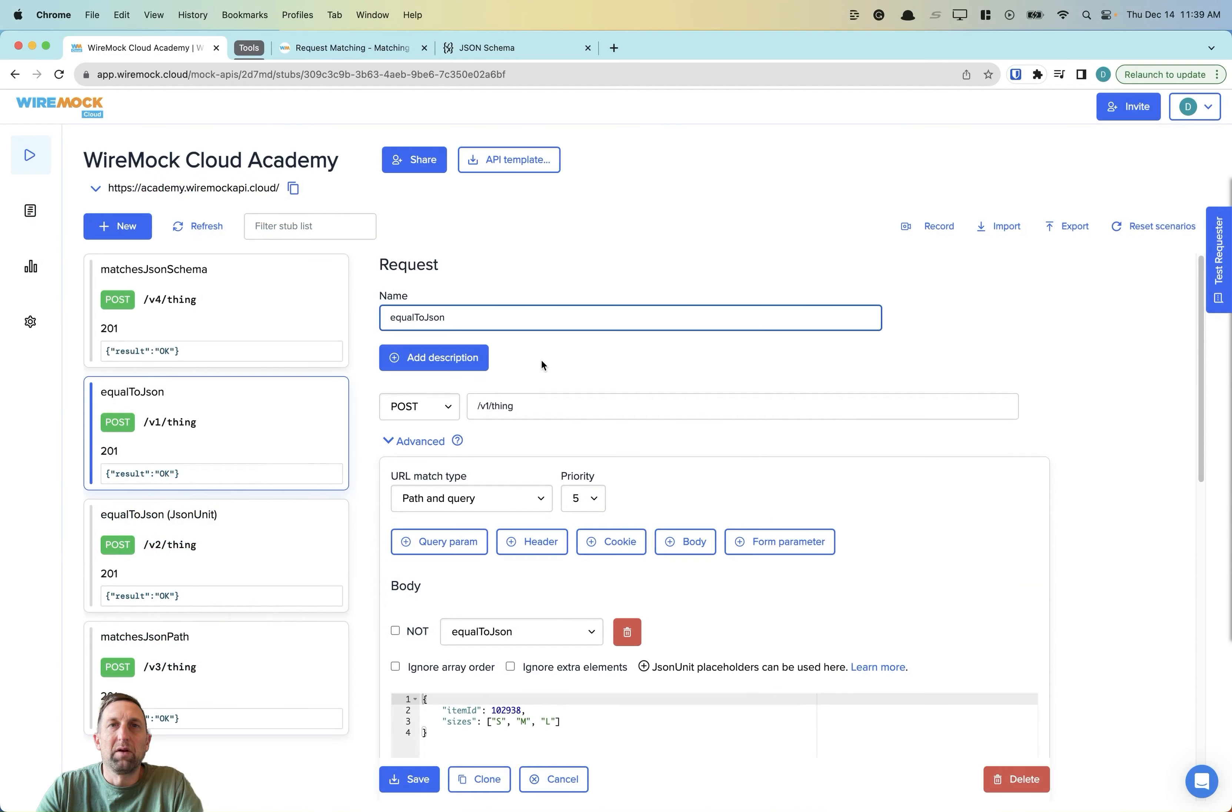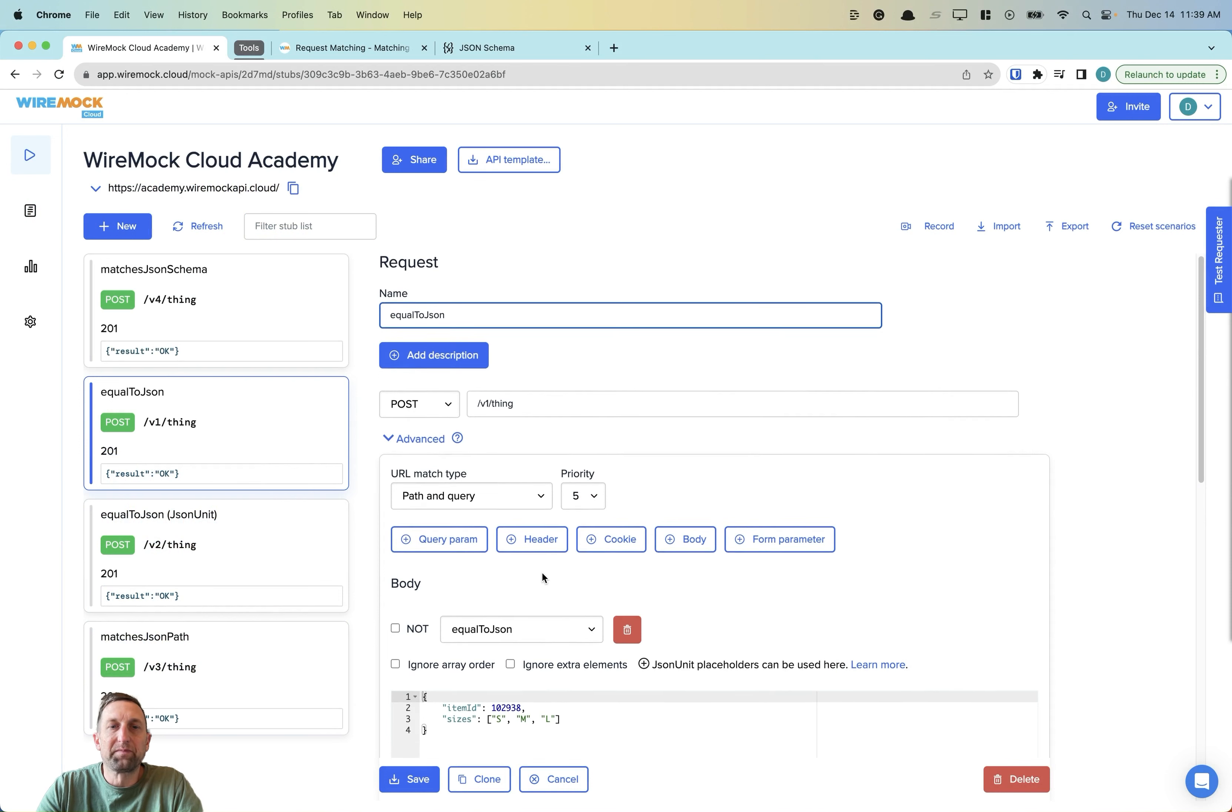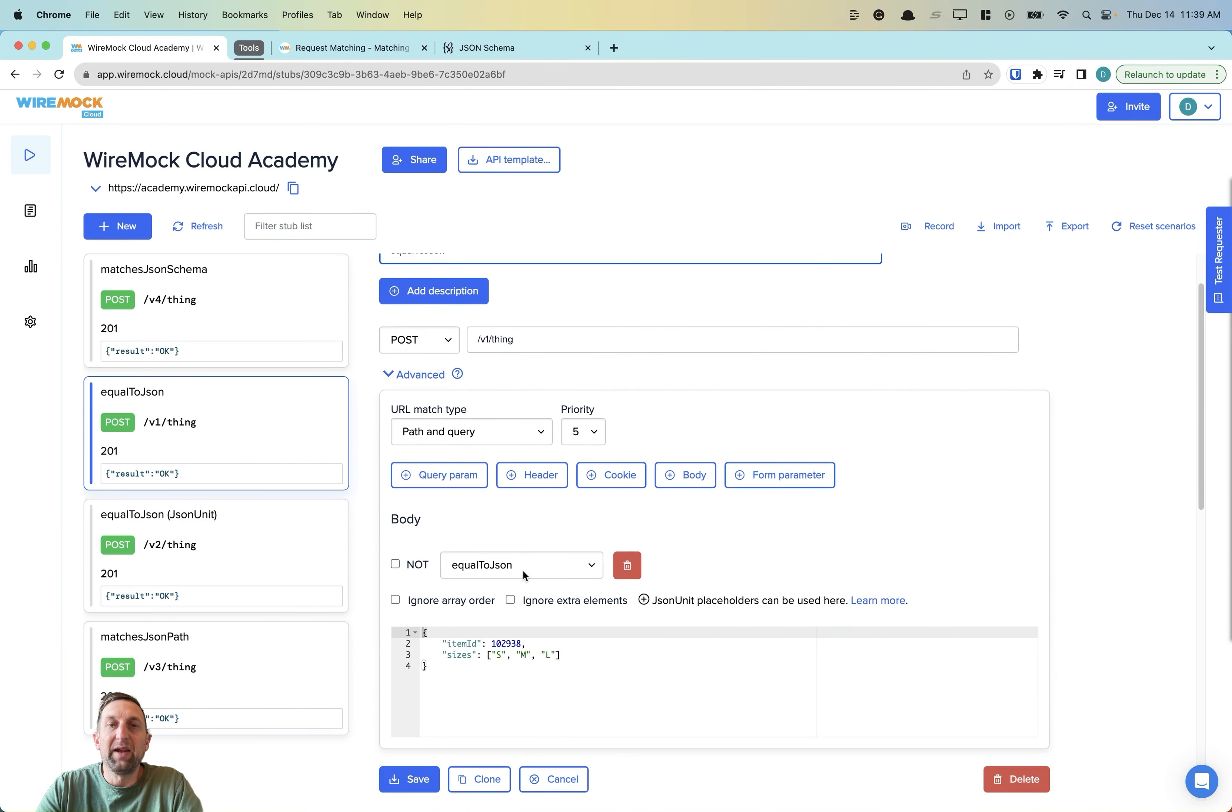In our first example, we'll take a look at the equal to JSON body matcher. I have a post configured, and it's set for equal to JSON.